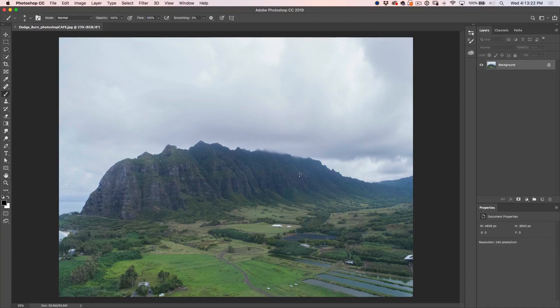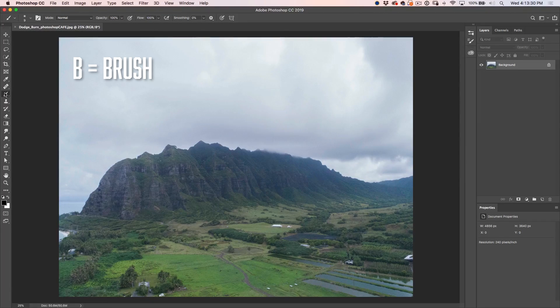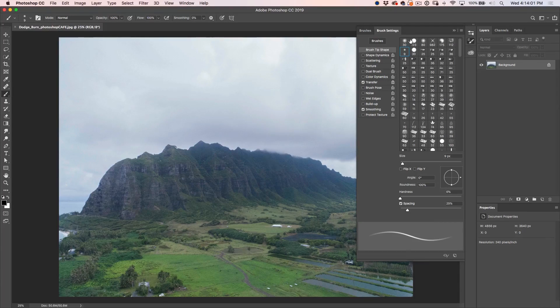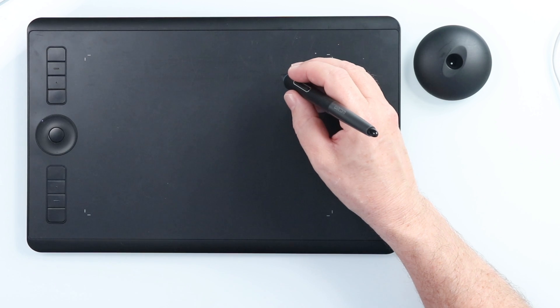Let's prepare everything. Hit the D key on the keyboard to reset the foreground and background colors, then hit the B key to open up the brush tool. Click at the top and go into the brush options. Choose a very soft edge brush. Make sure that everything is turned off except for Transfer — turn Transfer on. Set opacity to pen pressure. I'm using a Wacom tablet. If you're using a pressure sensitive tablet, go ahead and do this. If you're using a mouse, you can still follow along.